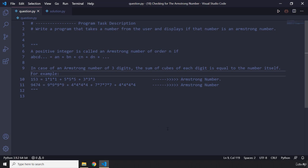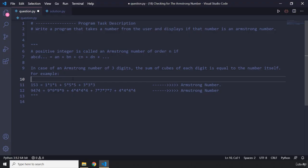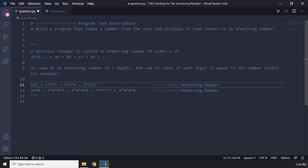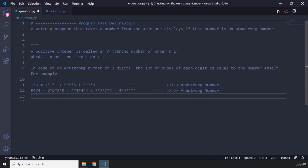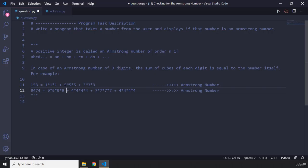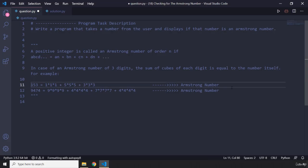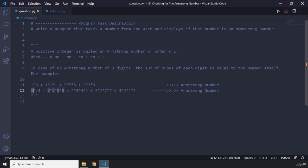That is the simplest definition. I've provided some examples here. Let's say we have 153. If we separate all the digits — 1, 5, and 3 — and raise each to the power of the number of digits (which is 3), we get: 1 raised to the power of 3, plus 5 raised to the power of 3, plus 3 raised to the power of 3. If all of these add up to 153, then we call this an Armstrong number, or a narcissistic or plus perfect number.